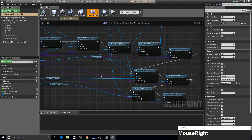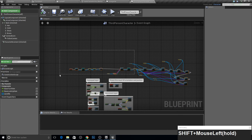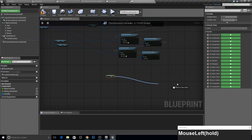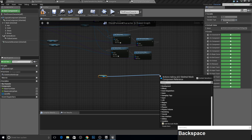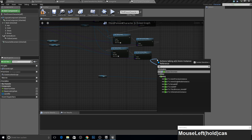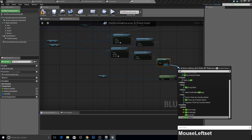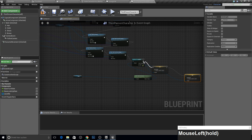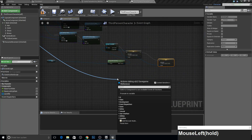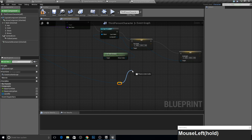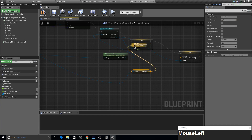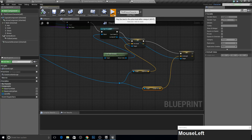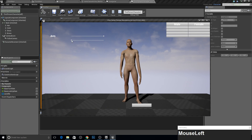Go to our character blueprint and at this place get the mesh, get the anim instance, cast to the male one, and then set 'scale arm' and set 'arm length'. Get the save file — make a reroute node to grab from it — and get 'arm scale' and get 'arm length' like this.